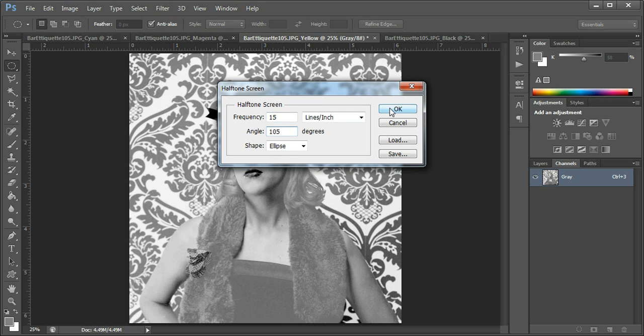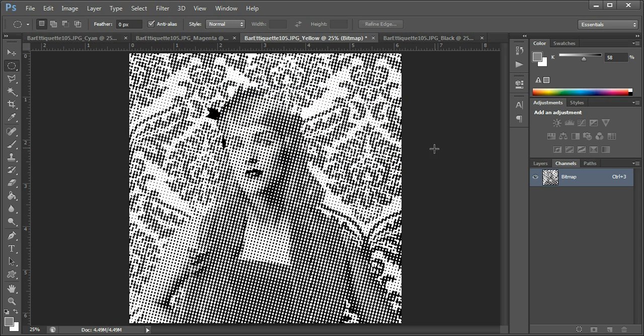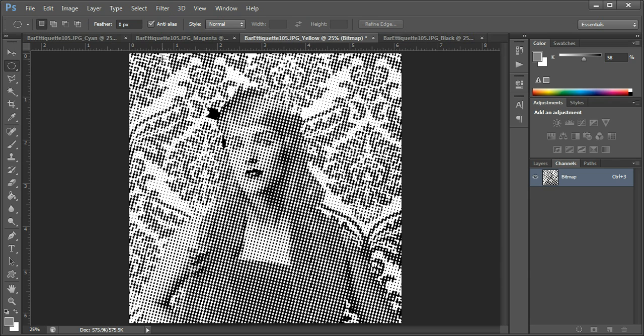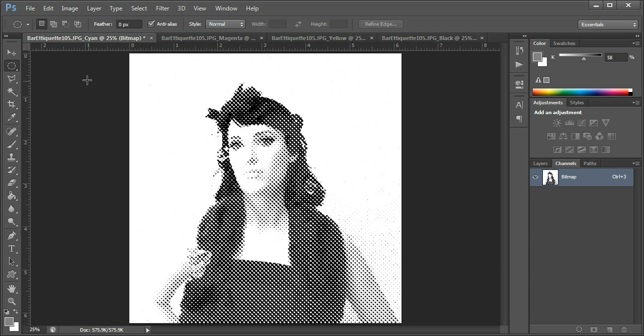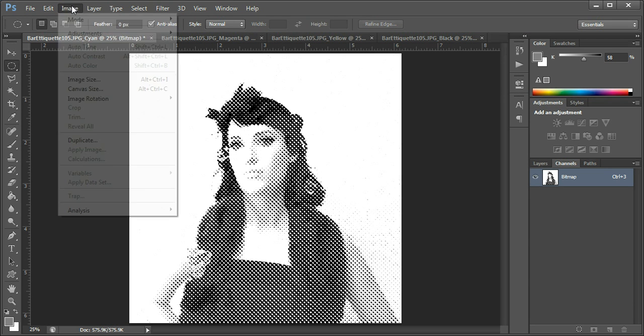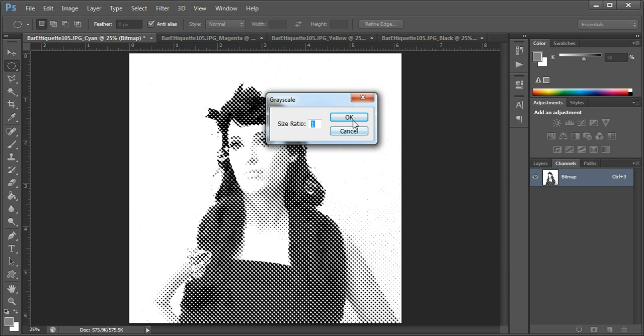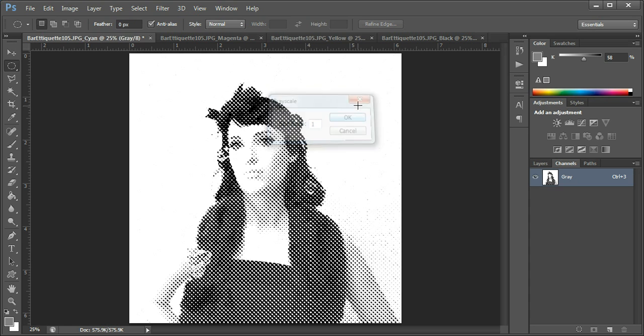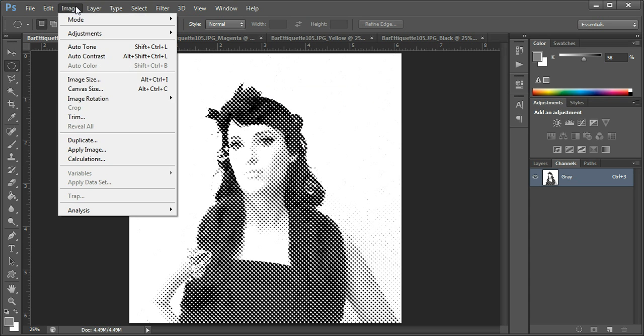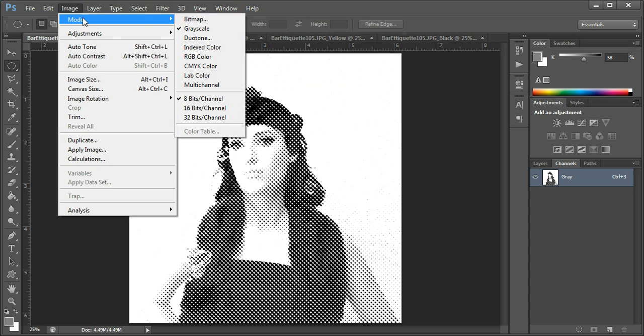Now we're going to pile them all back up and make them colored. So first thing we're going to do, let me go back to this one here. Currently it's in bitmap mode, the only option available to me is grayscale, so we'll go through a grayscale, and then mode, come down to duotone.